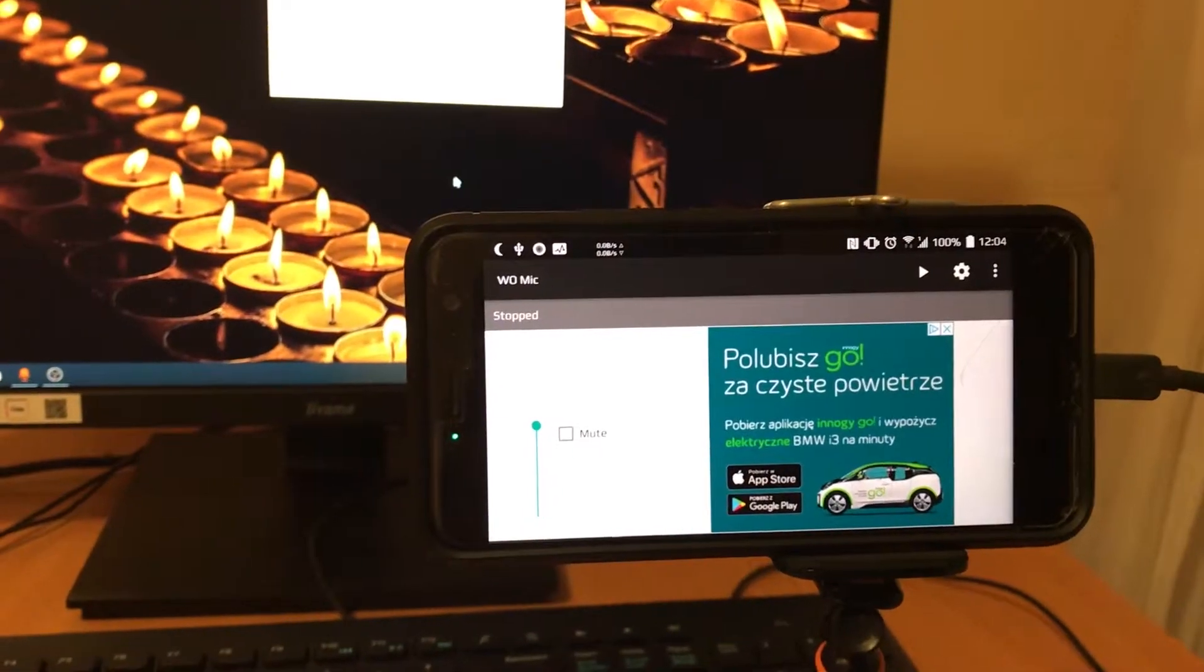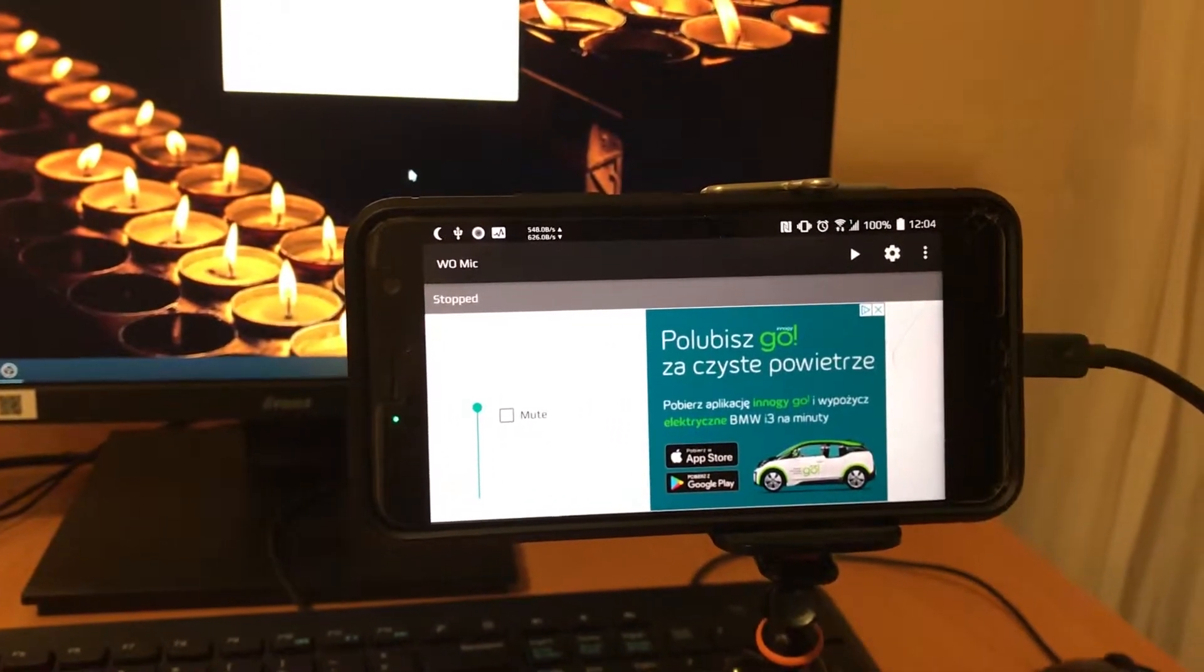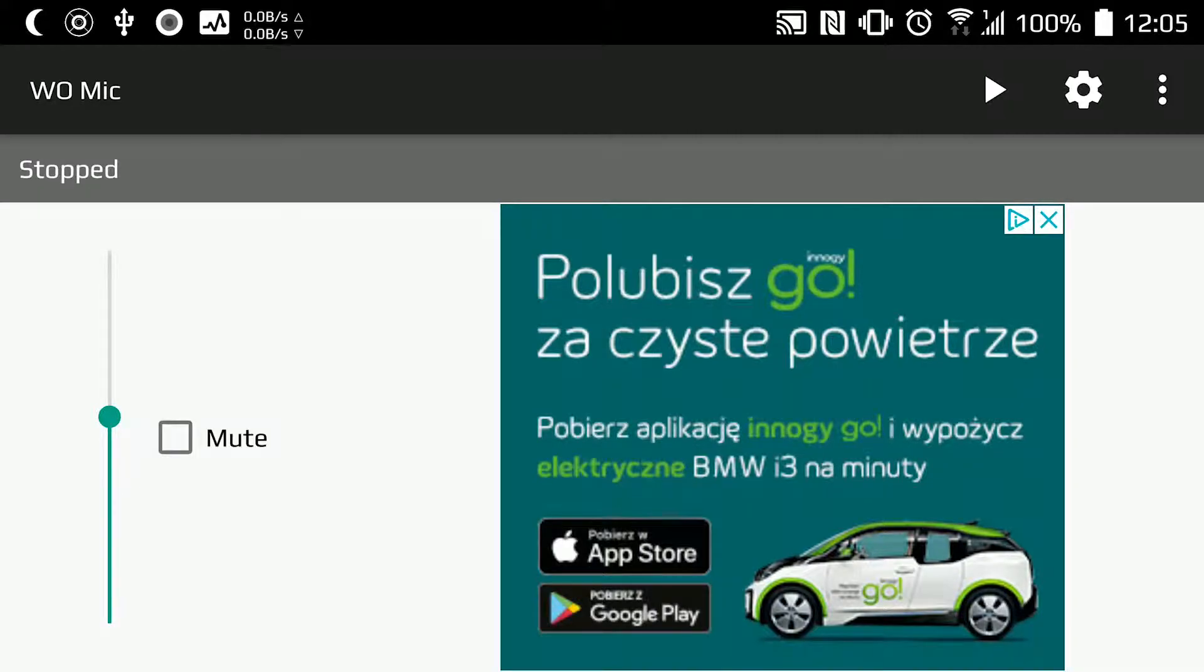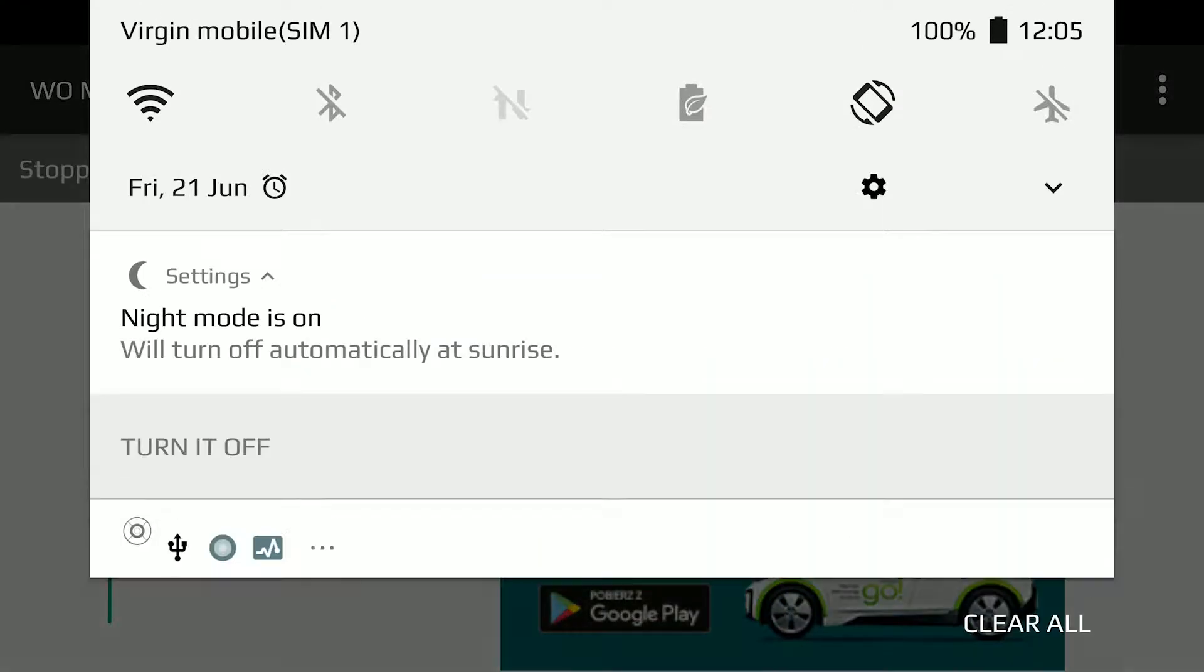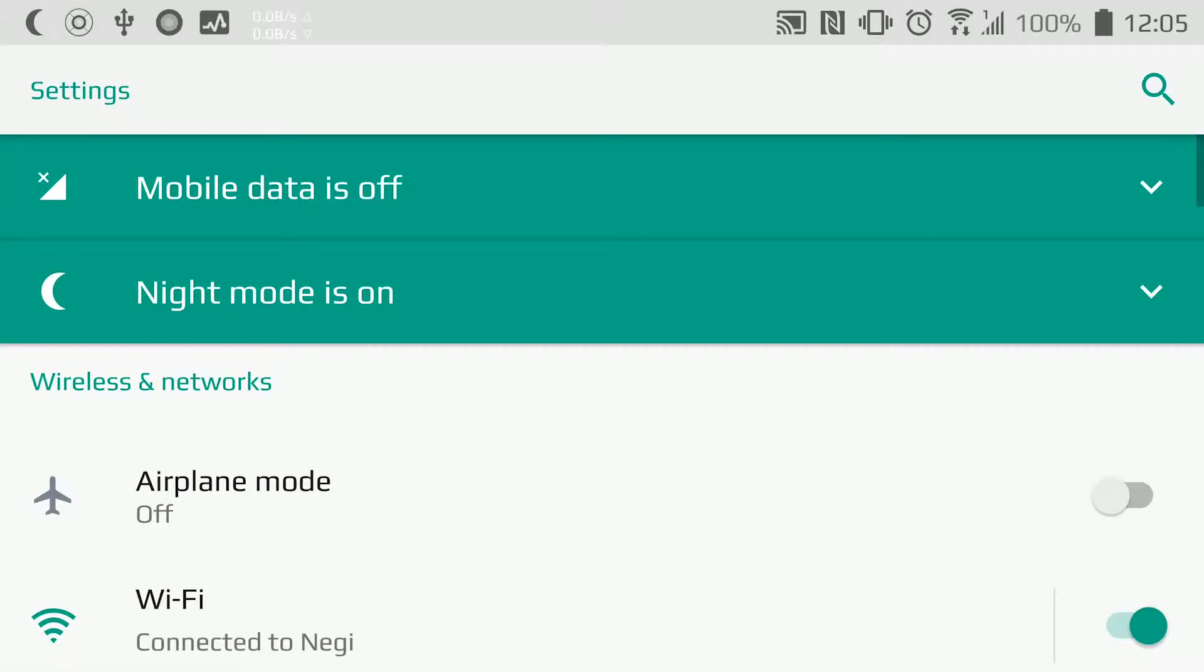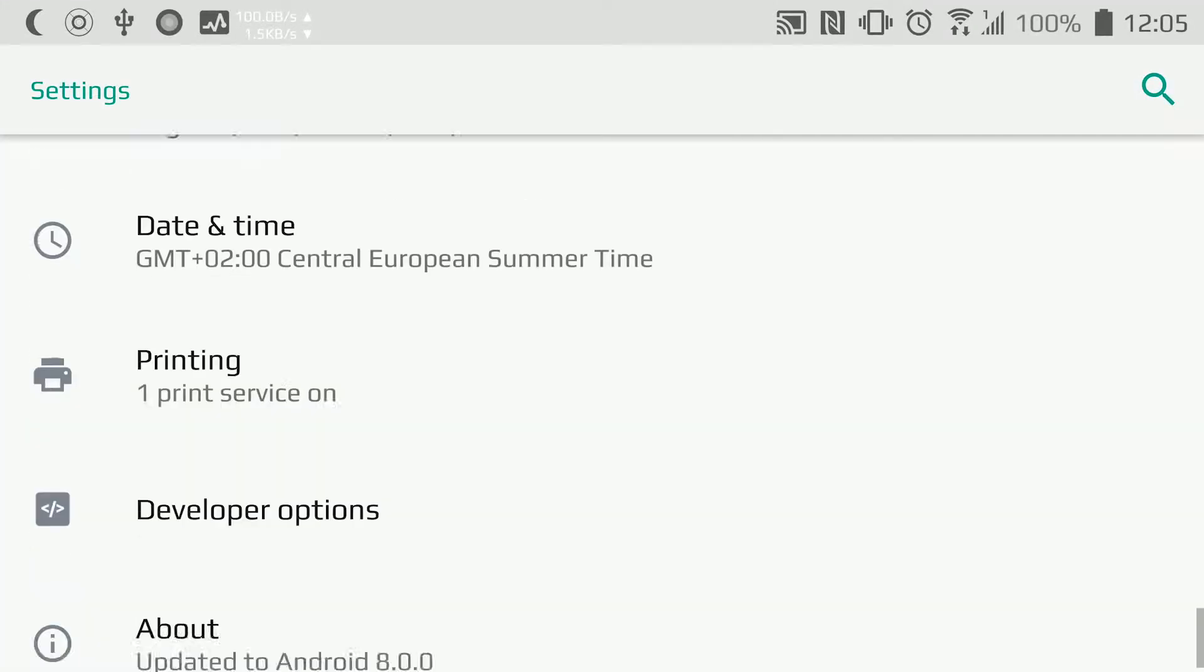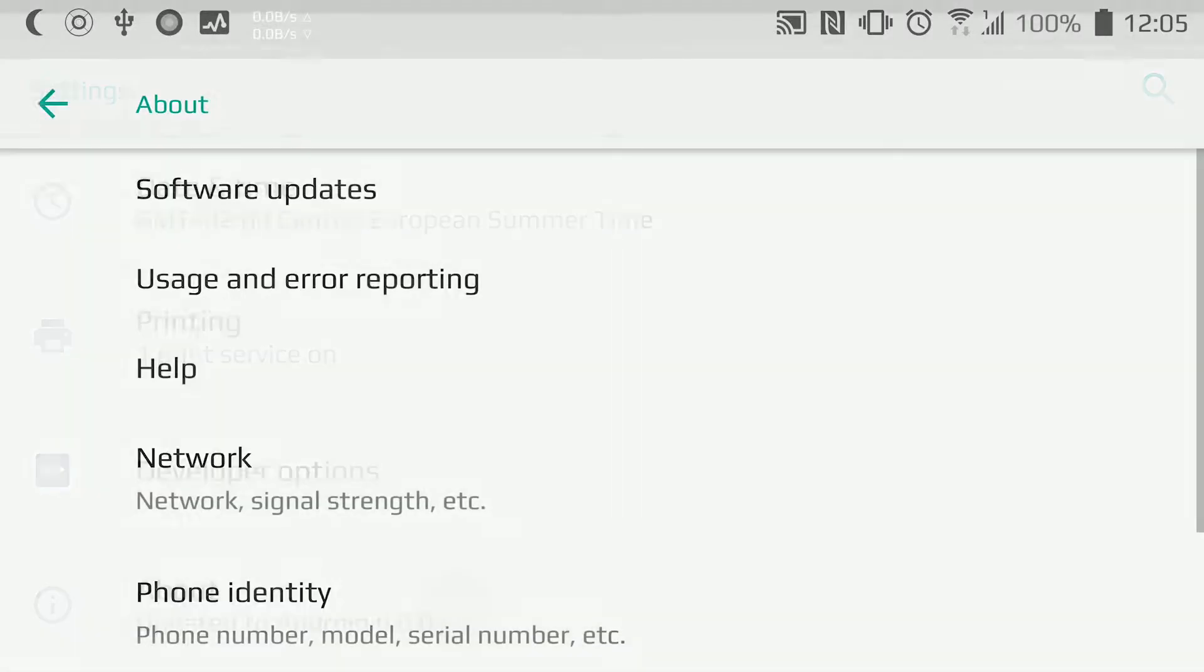The setup from the computer side is already done, and our client is ready. But from the phone side, first we need to go to Settings, scroll down, and click on About.